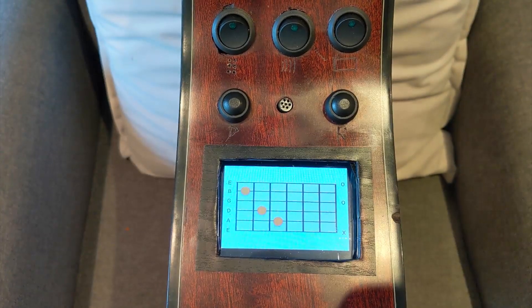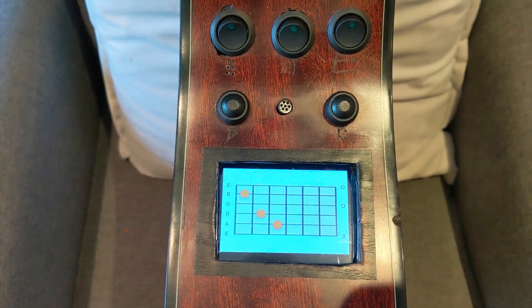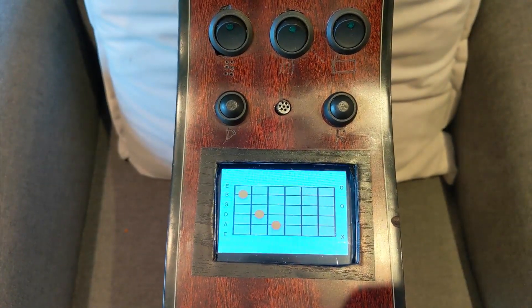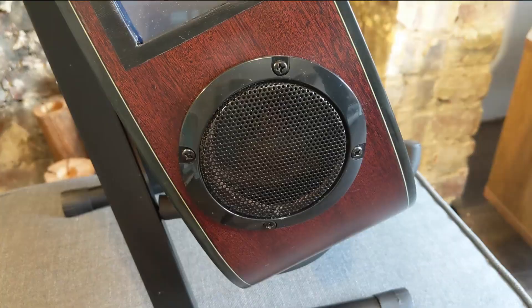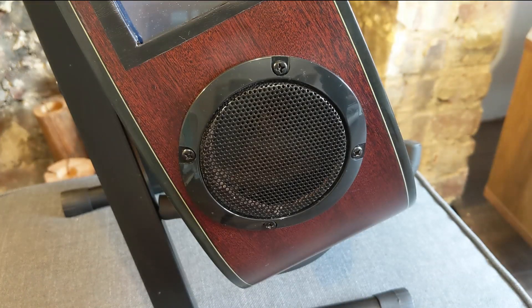If the user is deaf, then this is likely to be their primary output method. At the base of all the controls there is a small speaker which is used to provide audio output for any of the responses that are returned.